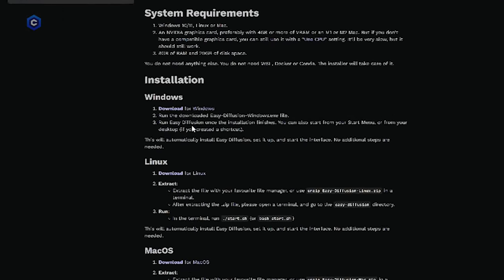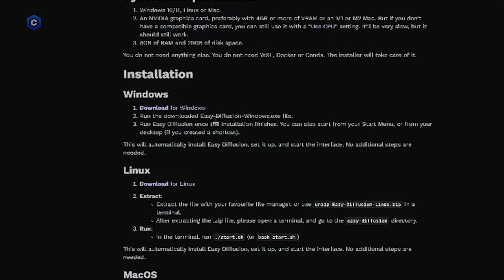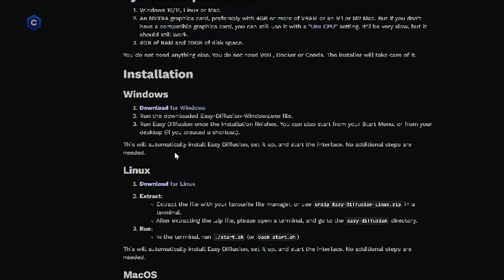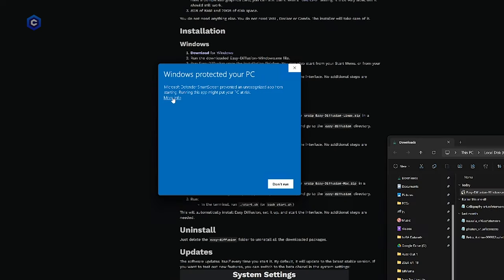The instructions say run the download.exe file and run easy diffusion. Once the installation finishes, you can also start from your start menu or from your desktop. If you create a shortcut, this will automatically install easy diffusion, set it up and start the interface. No additional steps are needed. So let's go ahead and open up the installer.